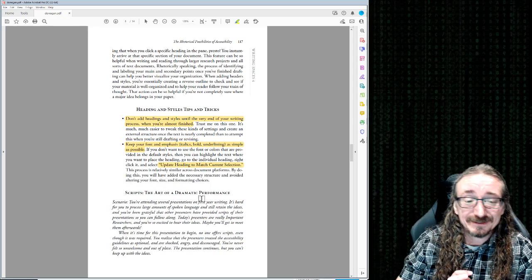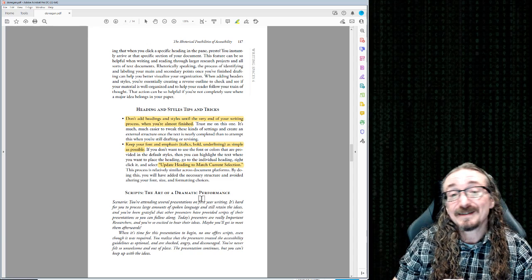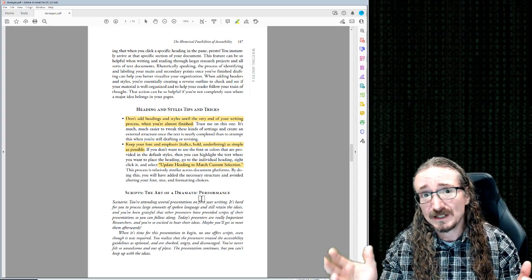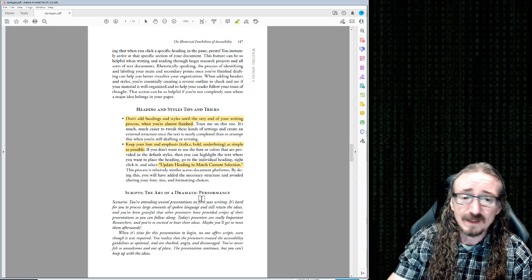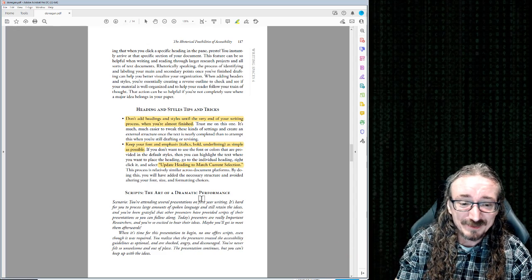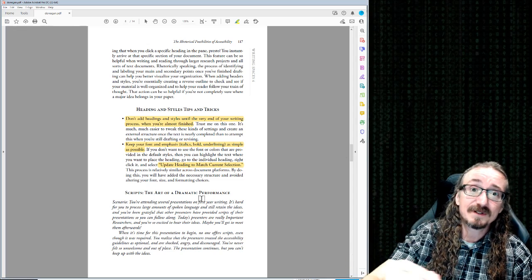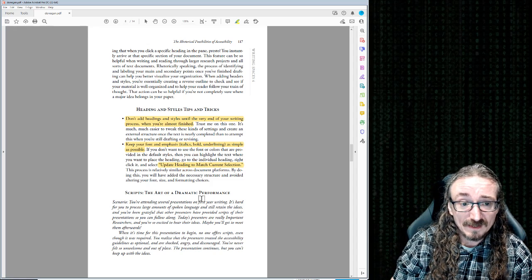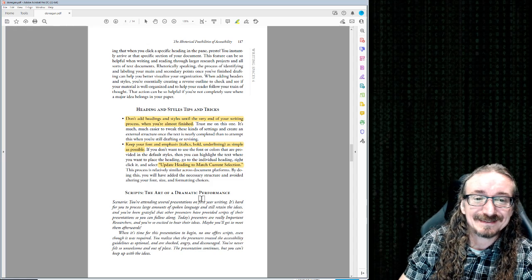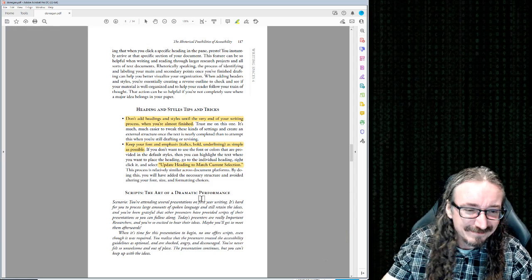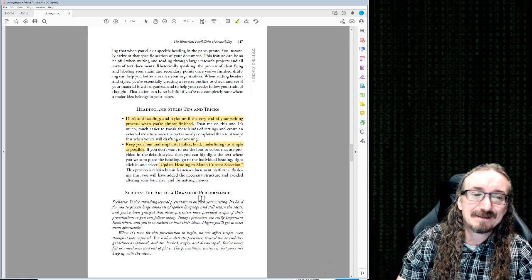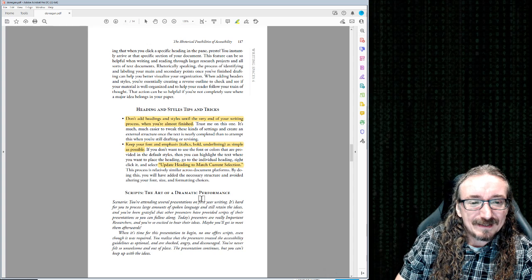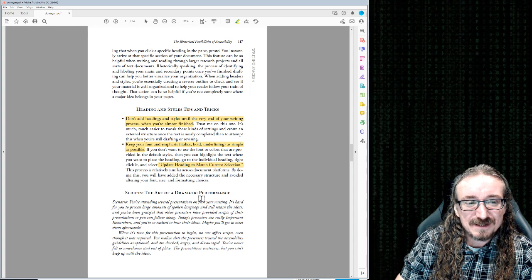Looking at her tips: don't add headings until the end. That makes sense — especially in the first draft, you're just thinking as you write, getting it down on paper. Then you revise and edit, and at that point it starts to make sense to section things off and think about the big-picture document flow. She says wait till the end every time; I go back and forth — I think having a little plan at the beginning is also useful. Your mileage may vary. Also: keep your fonts and emphasis simple, and update headings to match current selection.